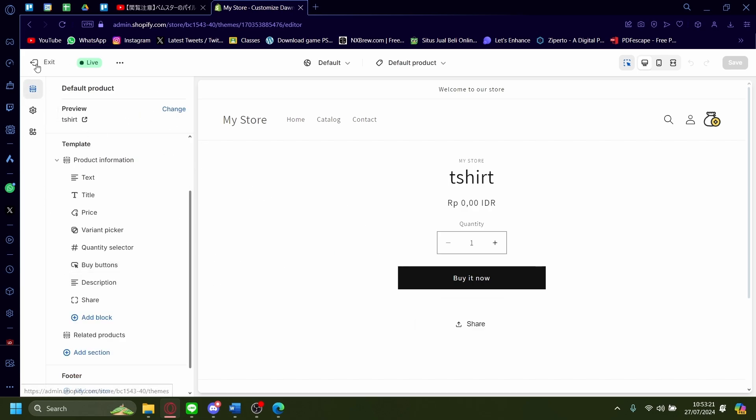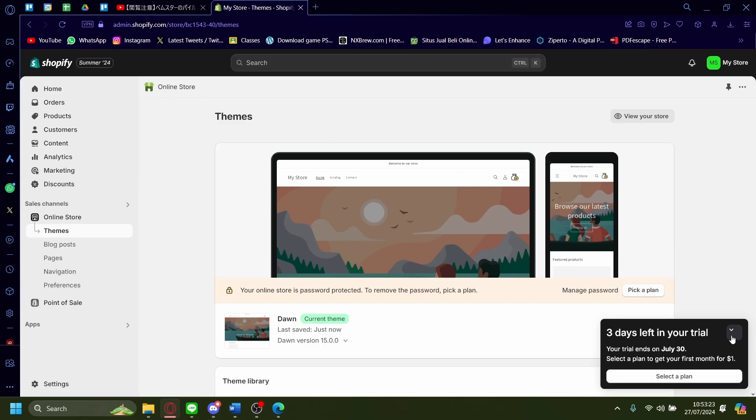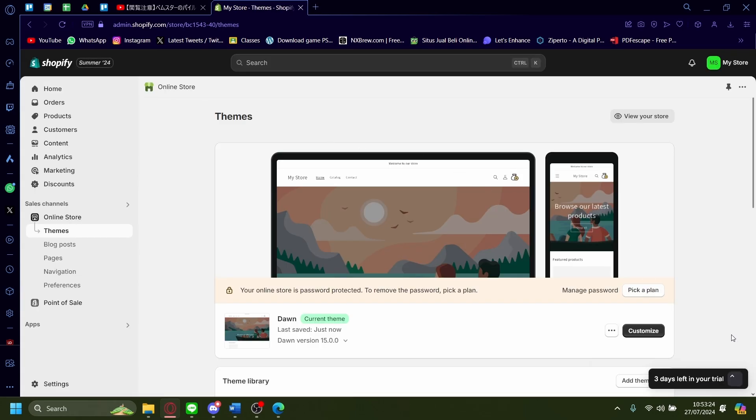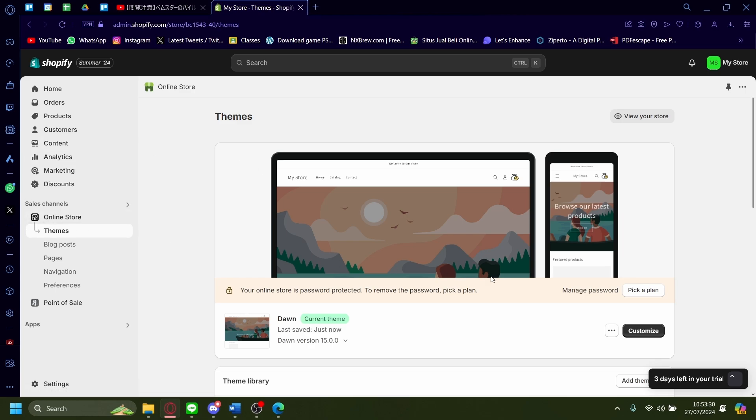First, let's back out of the website customization. And then once you're on your online Shopify dashboard, make sure you're on online store and then themes.